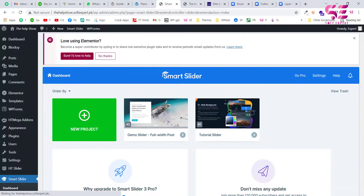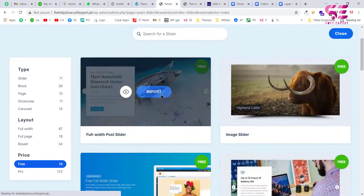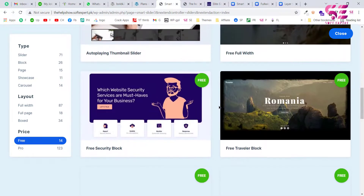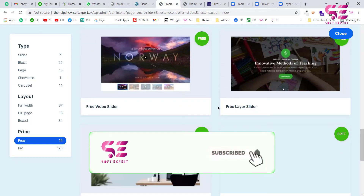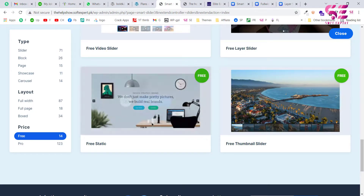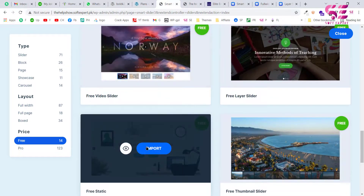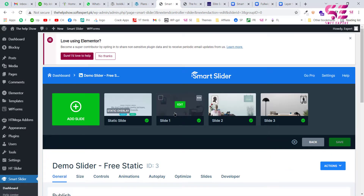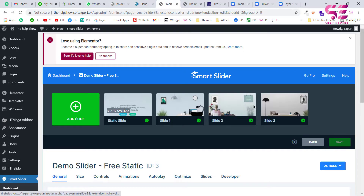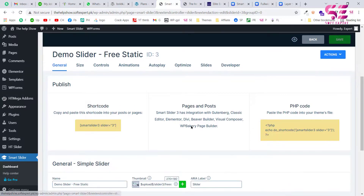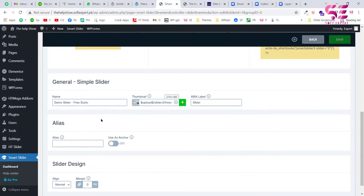We will use a template to keep the video short. Click on it and you can see a number of templates you can use and import. Most of them are free. Pick any of them and customize according to your need. Let's pick this one and click on Import. We have successfully imported the slider — these are the slides inside it. We can edit them, change the image and the text. Scrolling down shows additional settings we will discuss later.